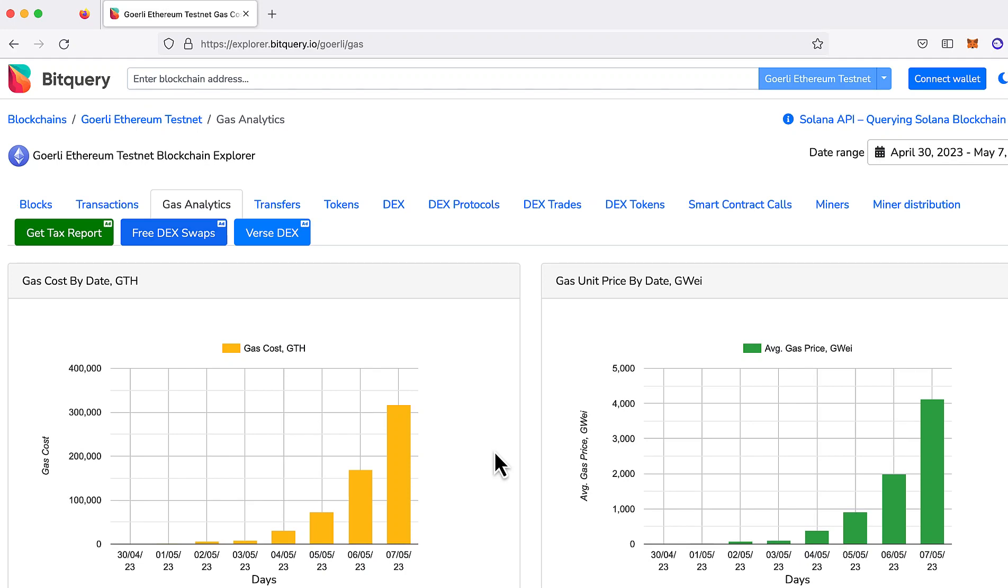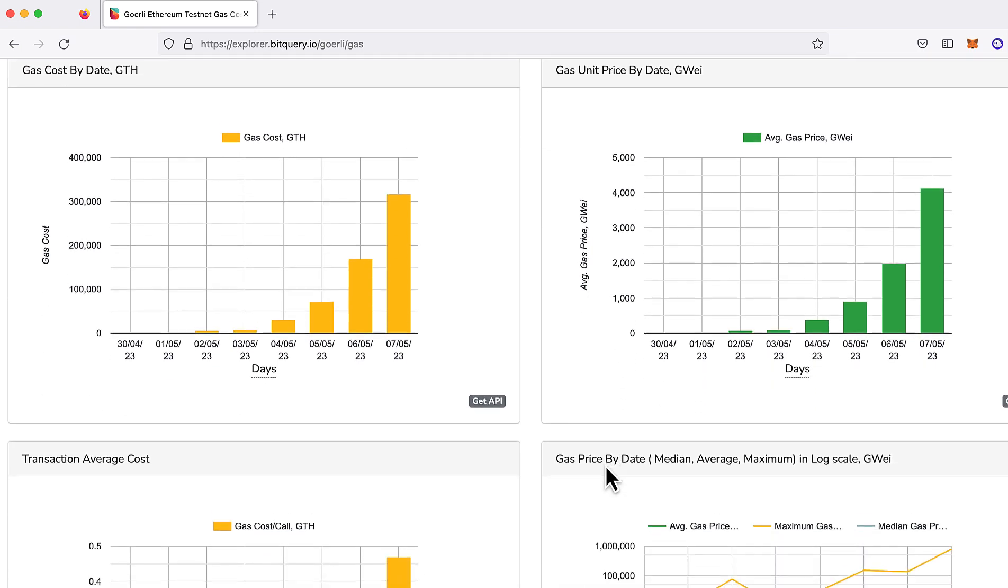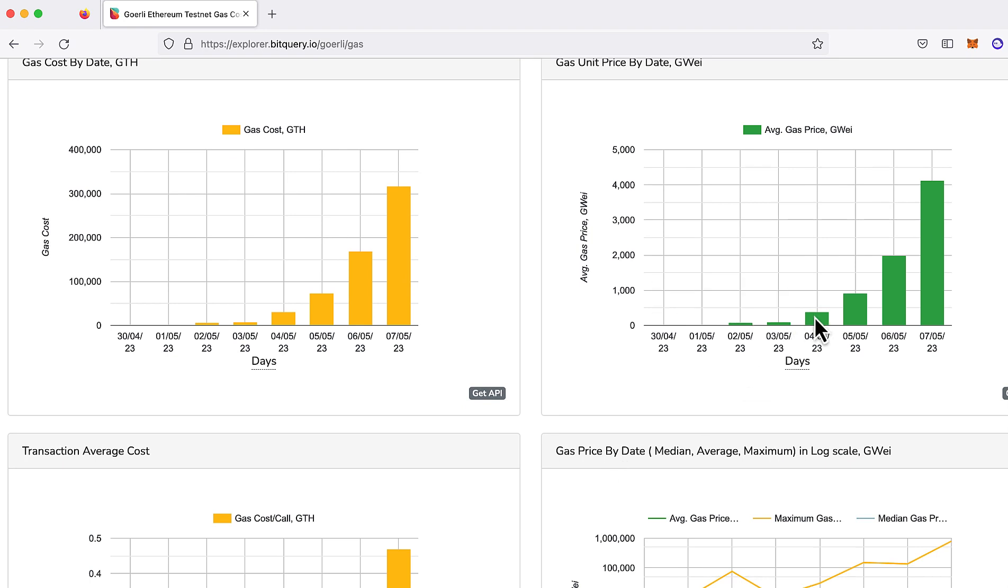This tutorial is for Uniswap developers who can't afford the crazy gas price on testnets right now. Look at this. Look what it's done in the last few days. This includes myself. I don't have the test ether to write tutorials on testnet anymore if the gas price is going to be like this.